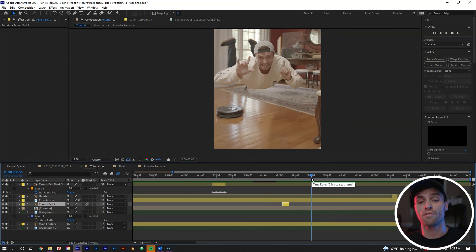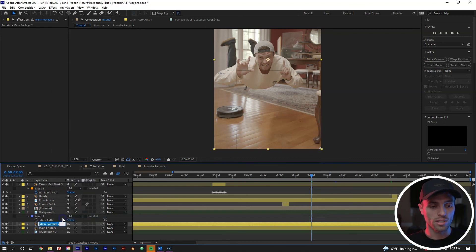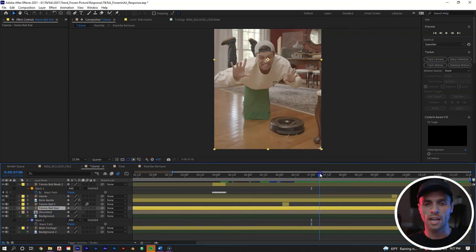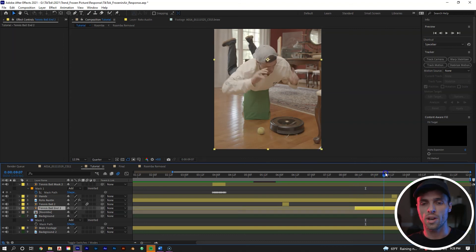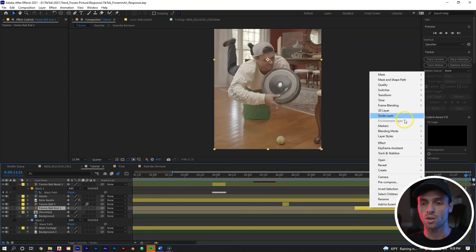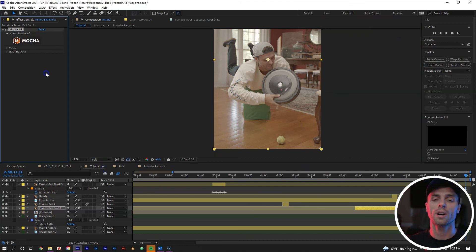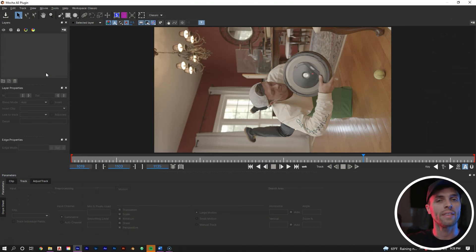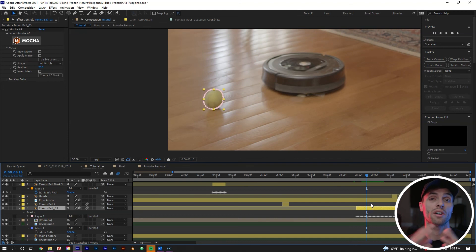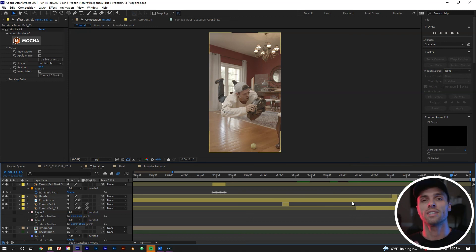For the last part, create a mask for when the tennis ball rolls into the frame at the end. Duplicate the main footage, rename it 'tennis ball in,' place it above the Roomba layer, cut to just before it rolls in, and delete the front part. Track it in Mocha: right-click > Effect > Boris FX > Mocha AE, set resolution to Full, open Mocha, draw a circle mask around the tennis ball, track through, save and exit. Like with the Roomba, also create a reflection mask underneath the ball. Finally, select all layers, pre-compose them, and add a camera shake to the whole shot — a nice finishing touch for TikTok or social media videos.